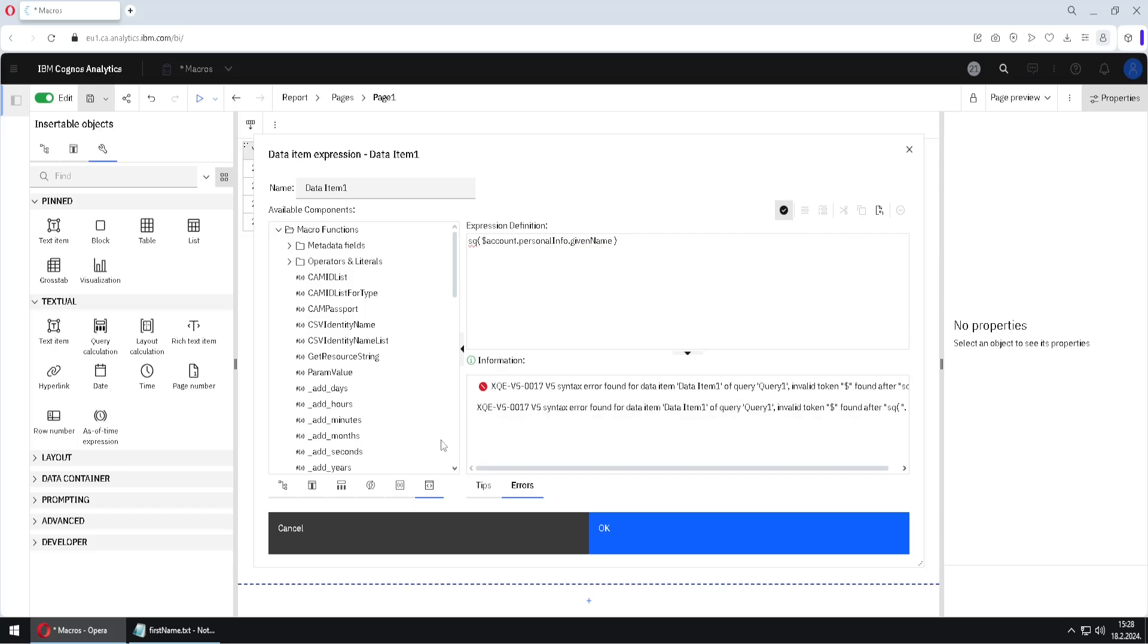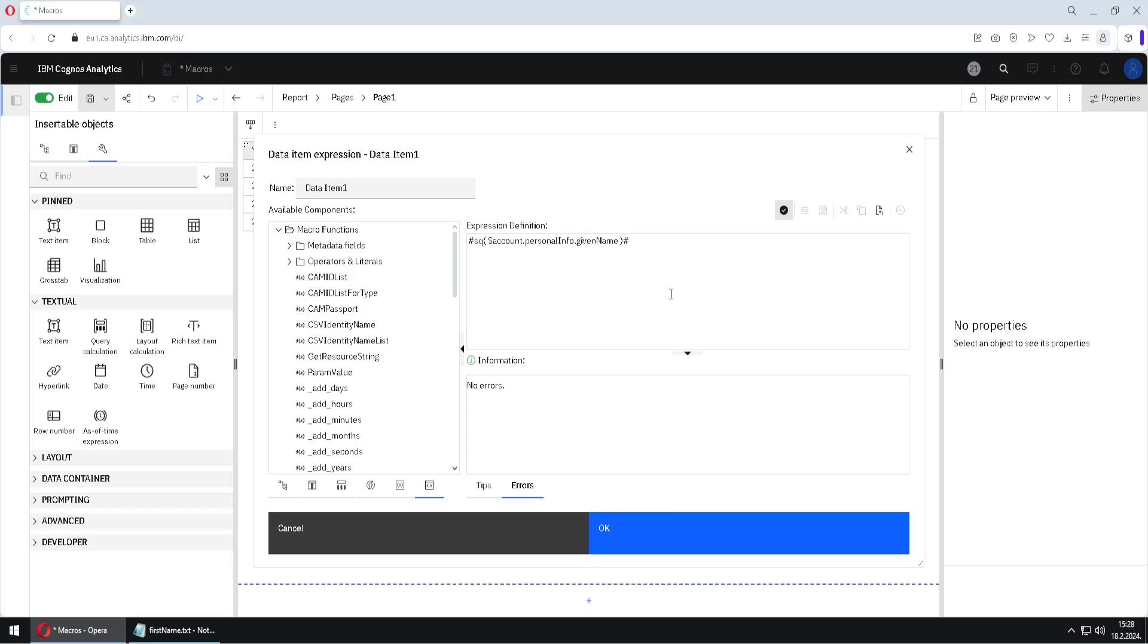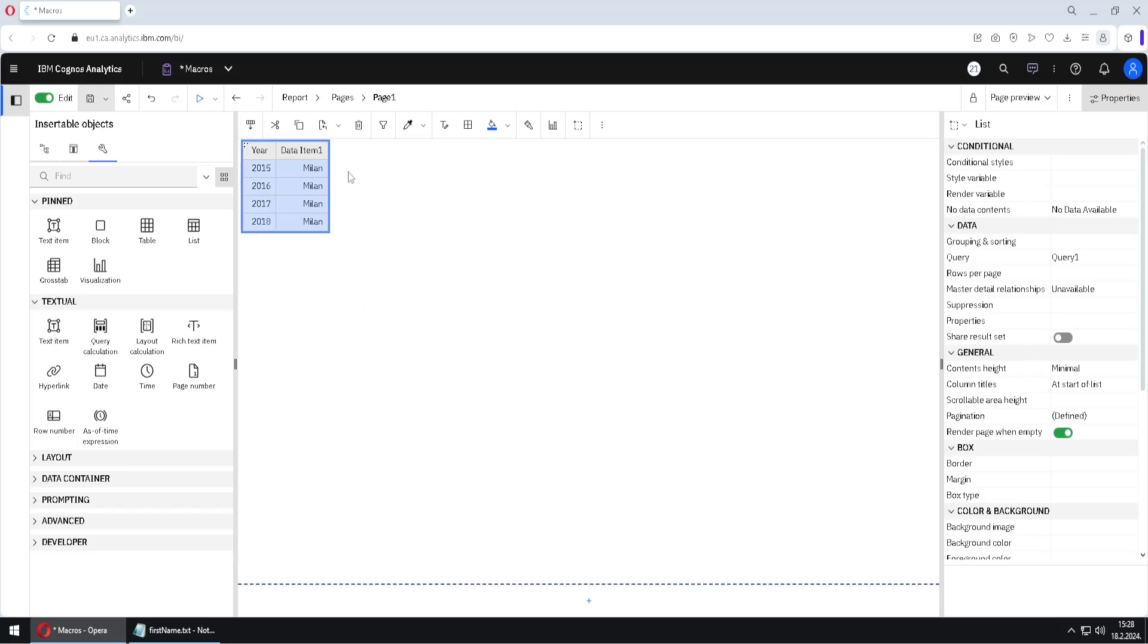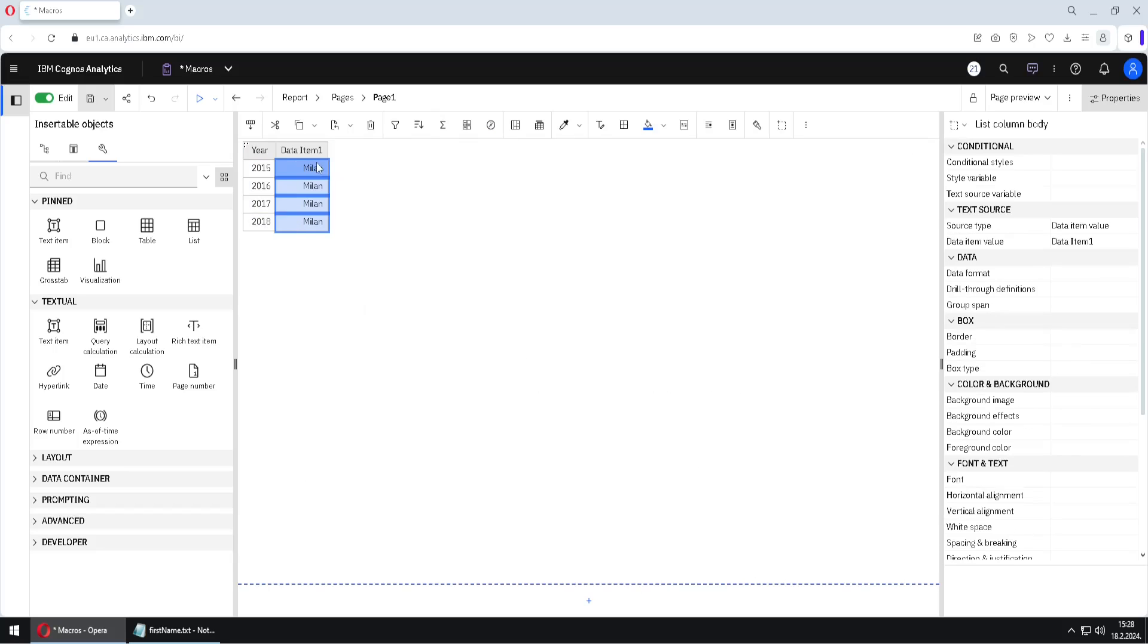I will again validate this, but it is still not working. The reason is because each macro expression should start with pound sign and should end with pound sign. And only now this will work. I will validate it. Now it is correct. So when I click on OK, I will get a column with the first name of the current user.